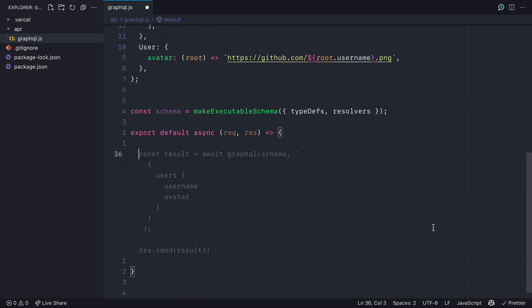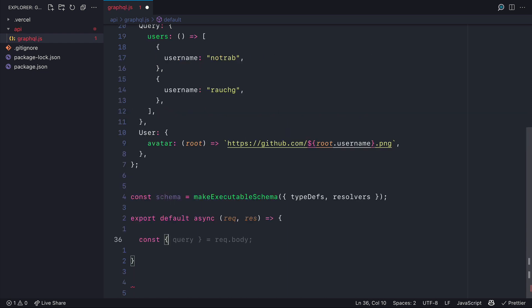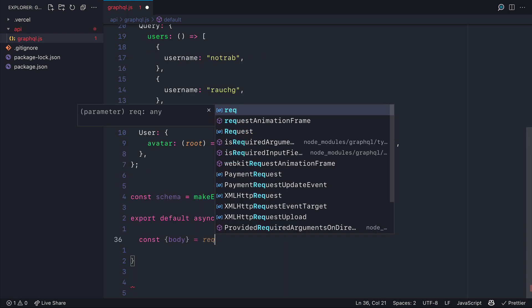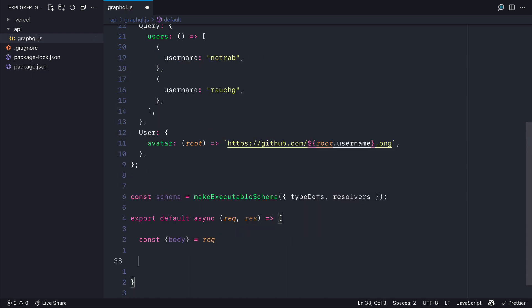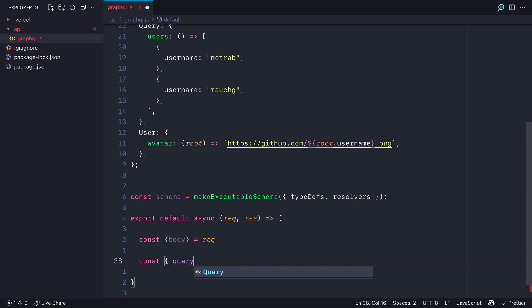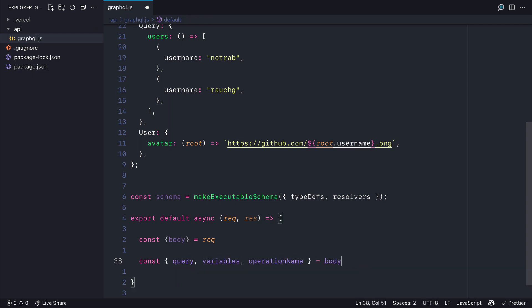We need to pass it the schema and the query. But first let's get the body from the request and then from that body we can get the query, any variables and the operation name.